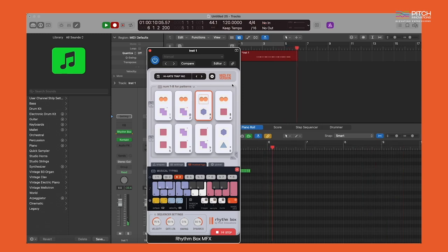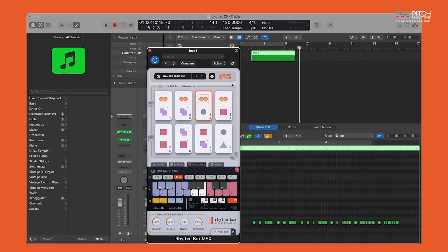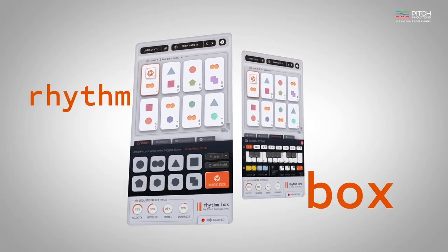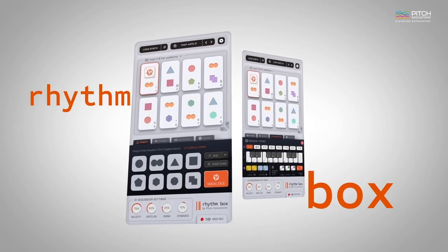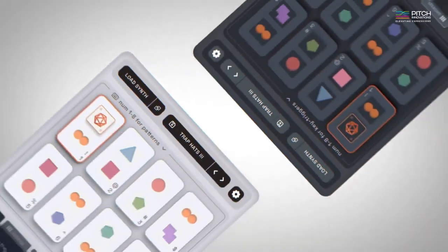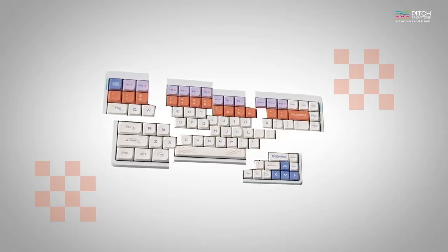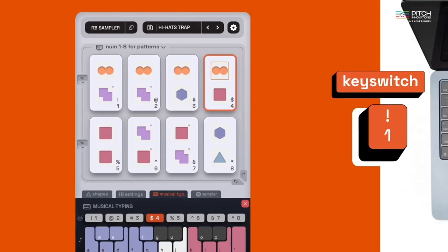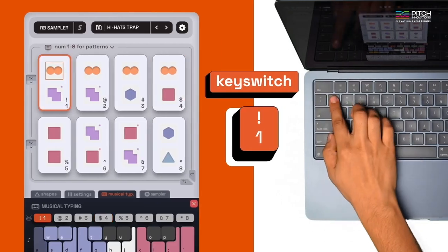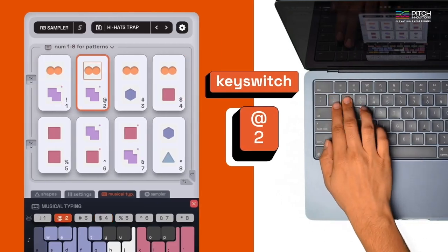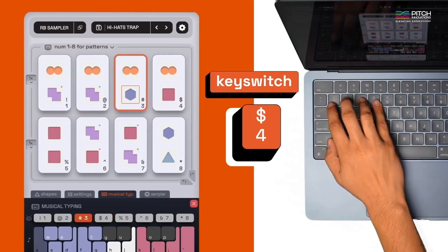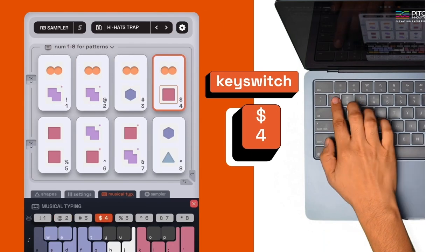And there you have it — a walkthrough of the brand new plugin, Rhythmbox. I hope you enjoy using it to create endless rhythmic patterns with ease using just your laptop keyboard. Until next time, keep grooving and keep creating!